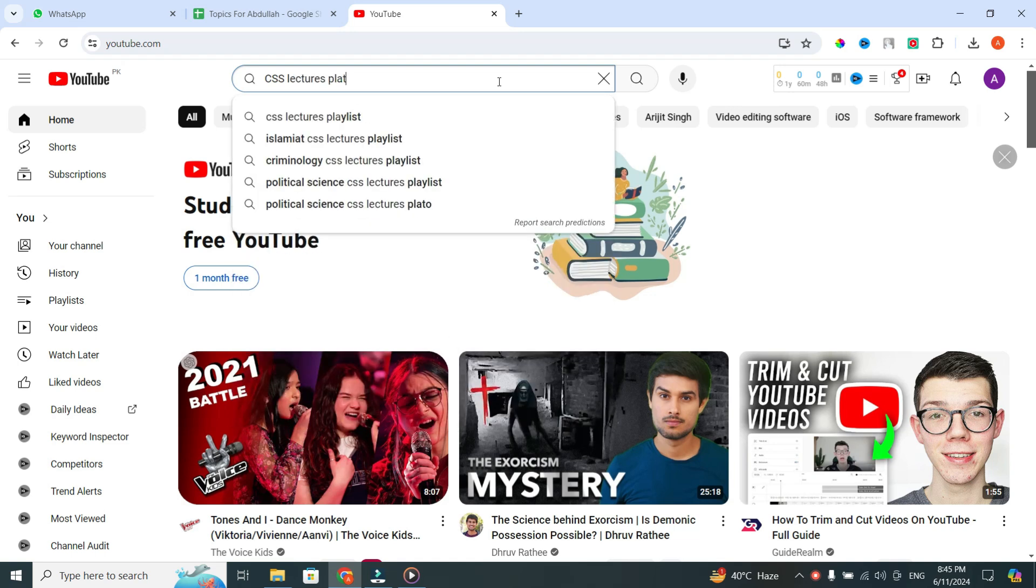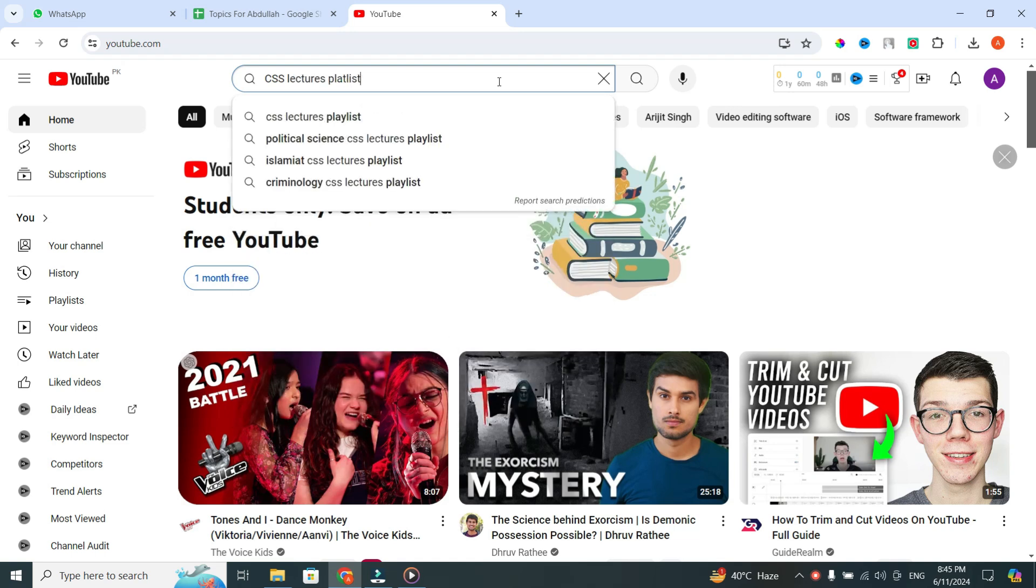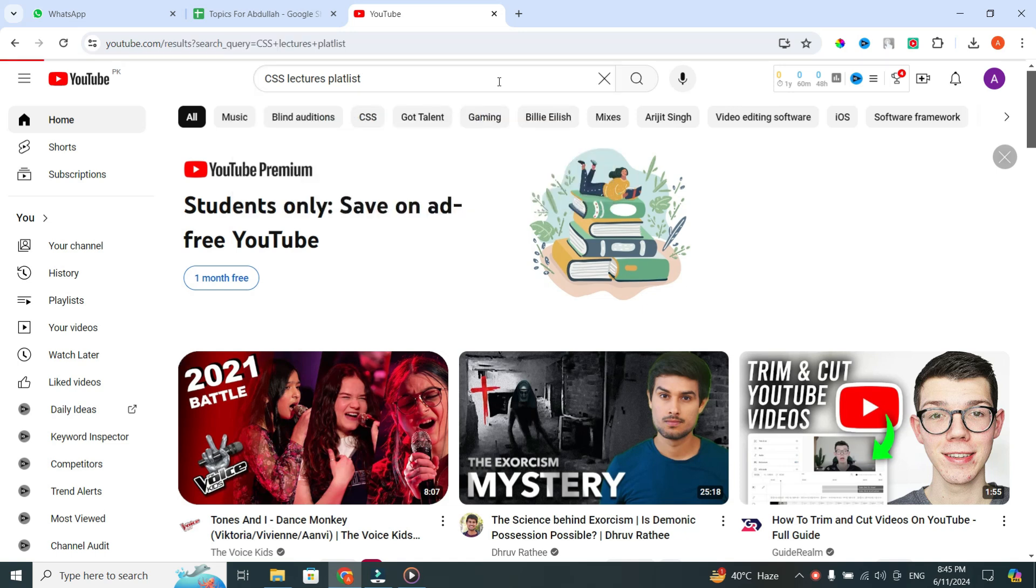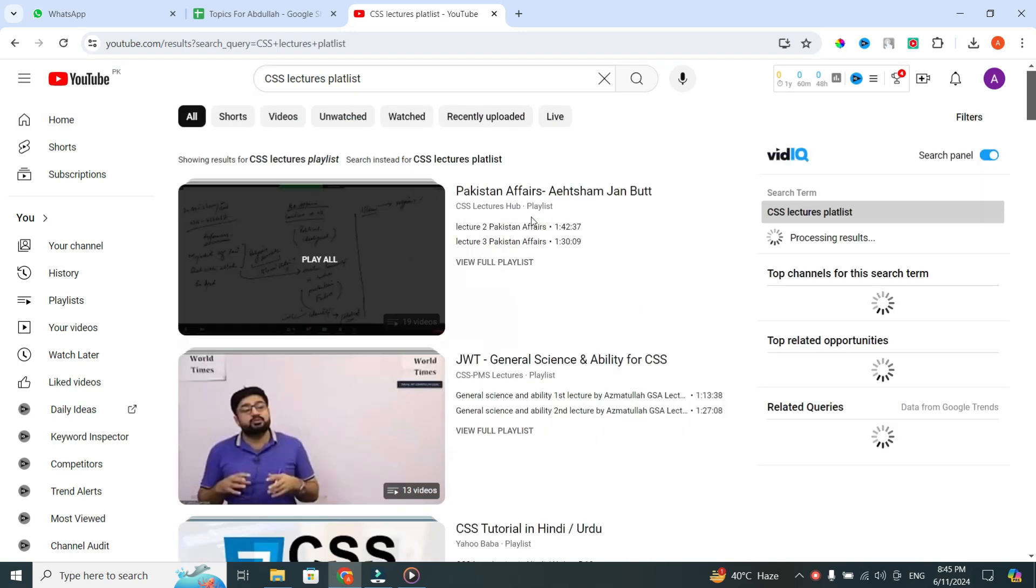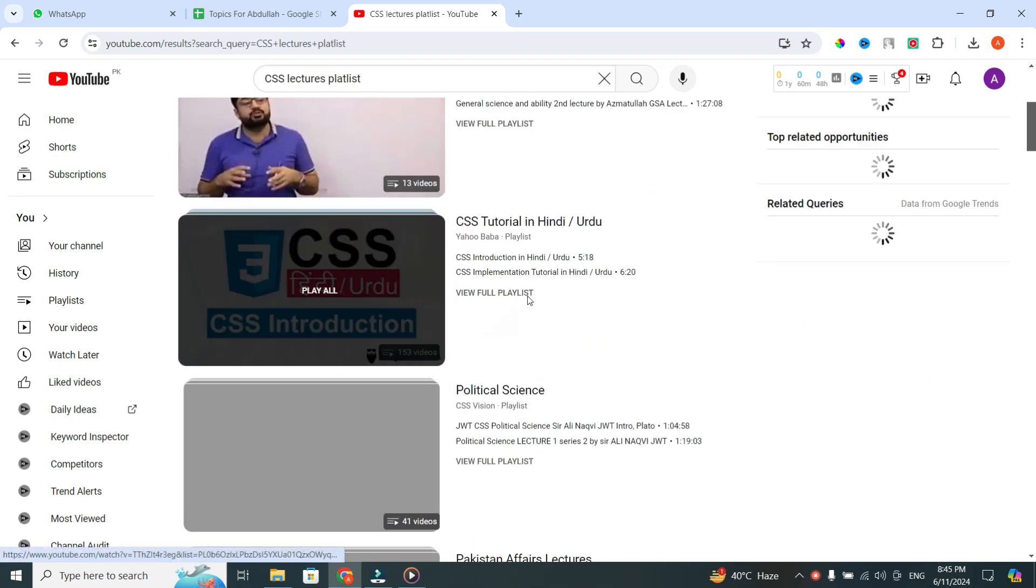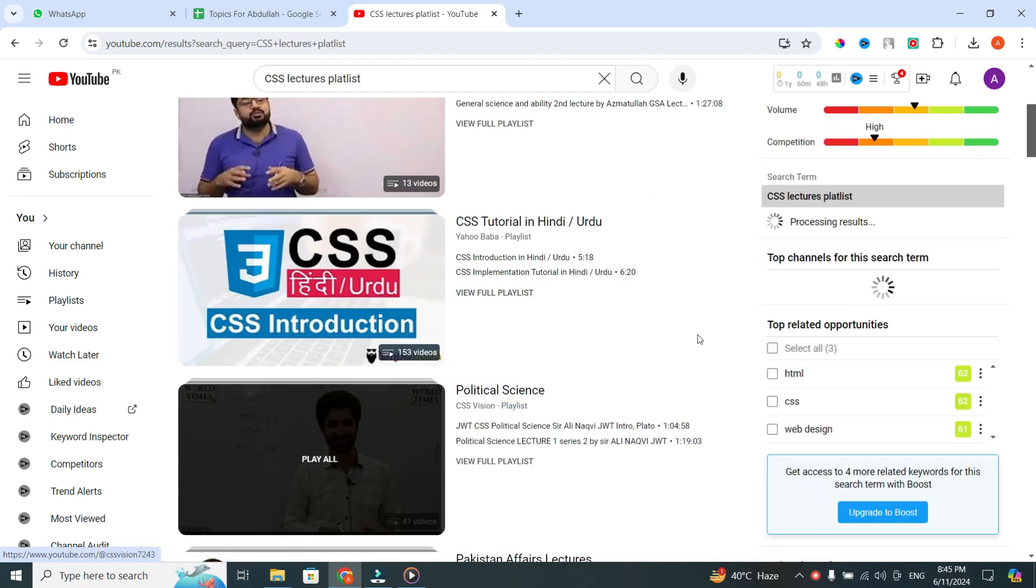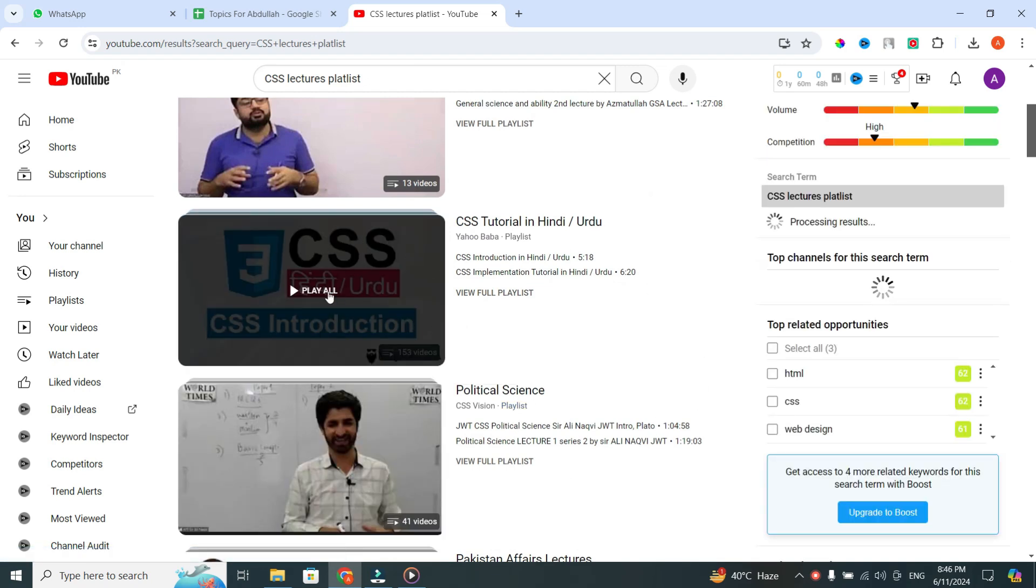Once you type it in the search bar, hit the Enter button. And then from the results, select the playlist that you want to download. In my case, I want to download this playlist.